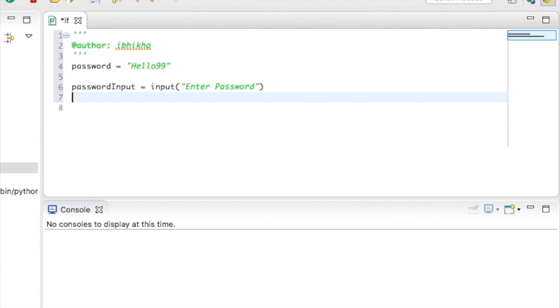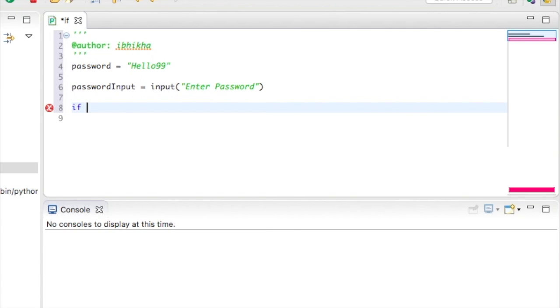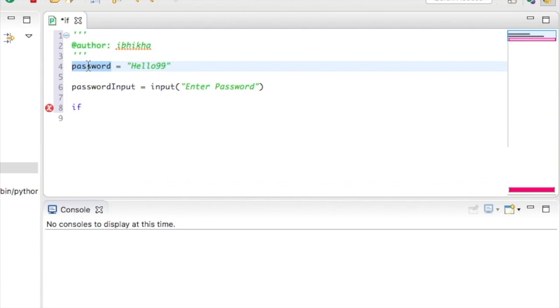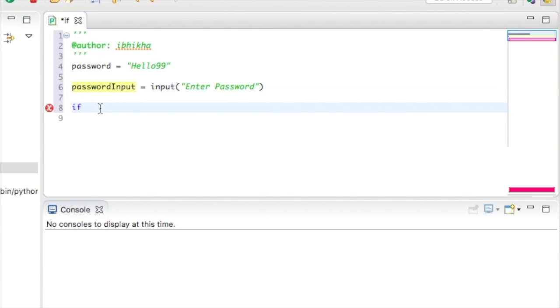Now moving on to the if function. To begin with, we start with the keyword if. The next part of the if function is the actual test or the criteria that we're going to be checking for. So we want to check if password is equal to the password that the user has entered. So we're going to start off by putting in our variable.